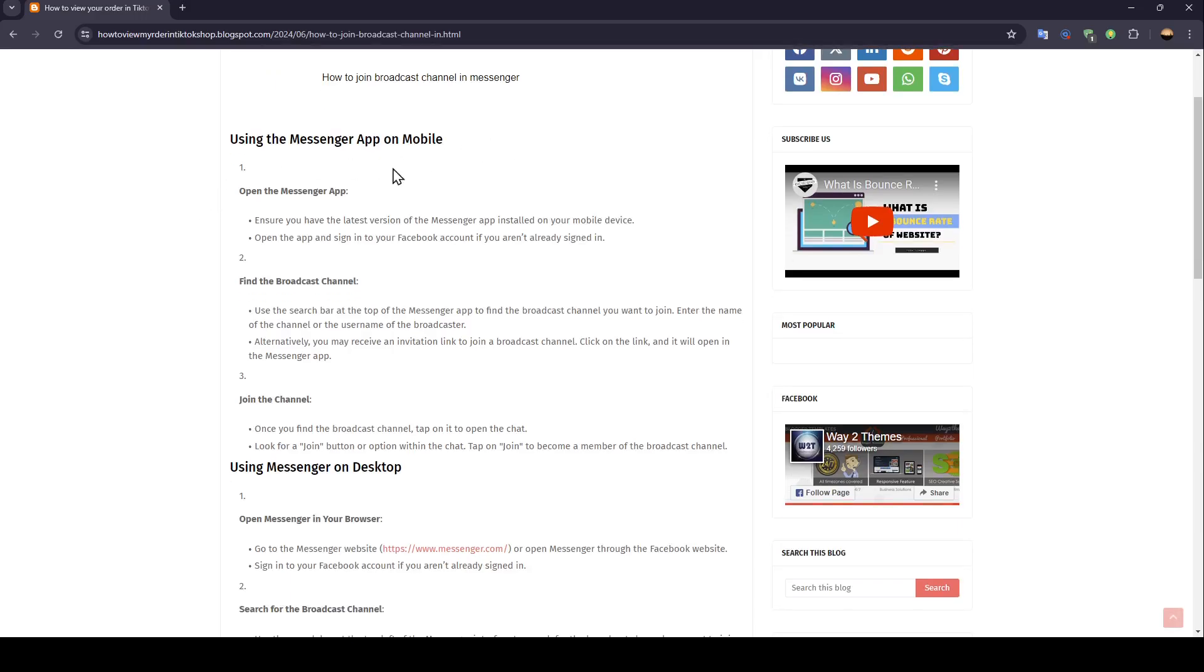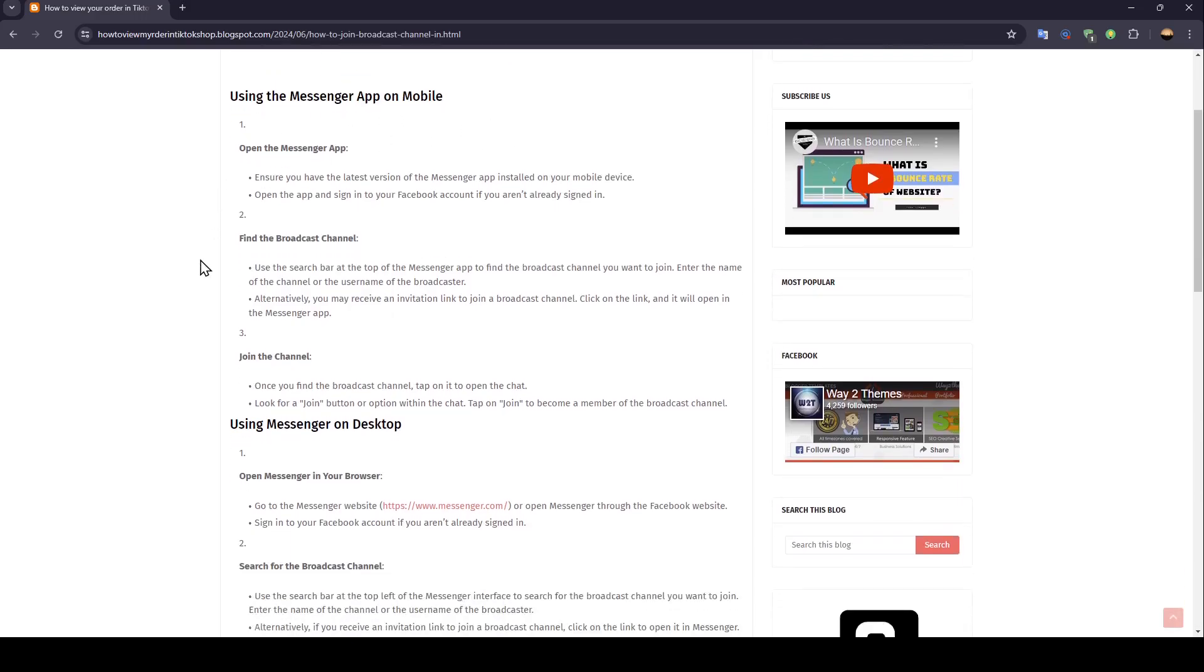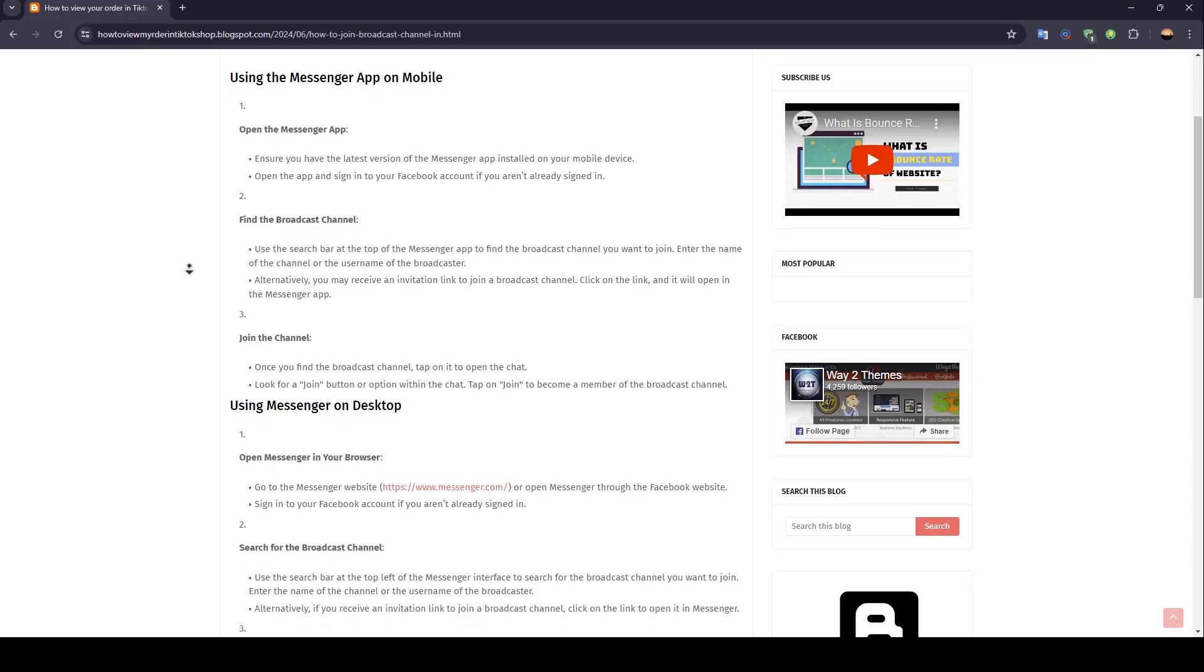Using the Messenger app on mobile, open the Messenger app. Make sure you have the latest version of the Messenger app installed on your mobile device. Open the app and sign in to your Facebook account if you aren't already signed in.